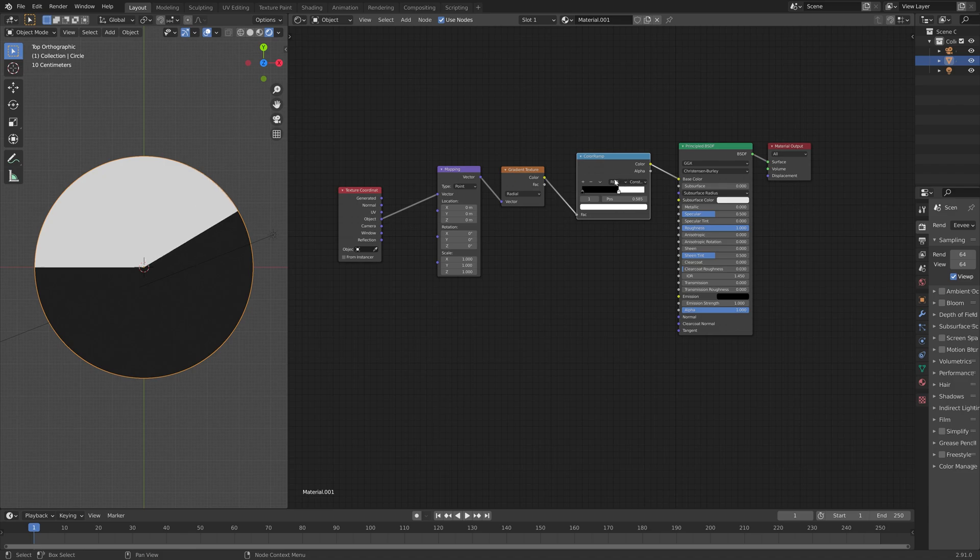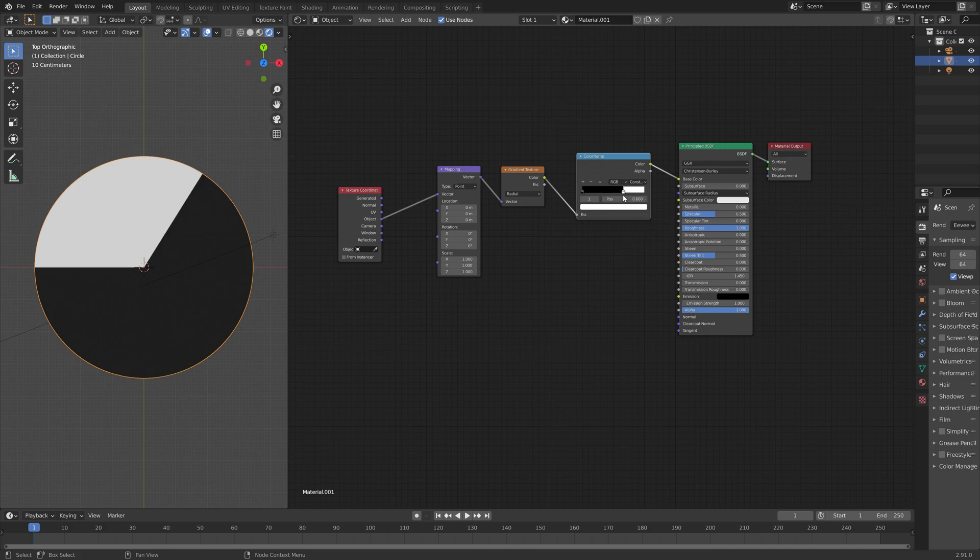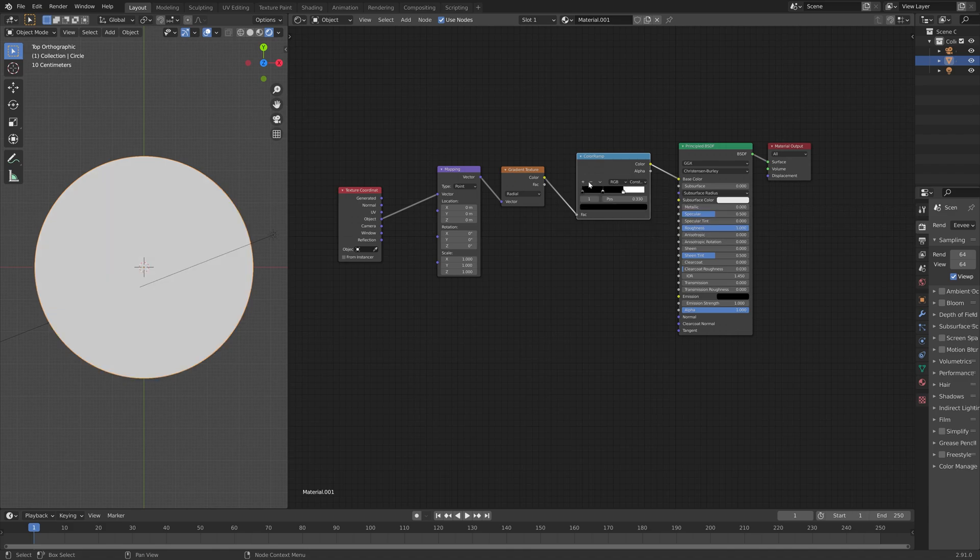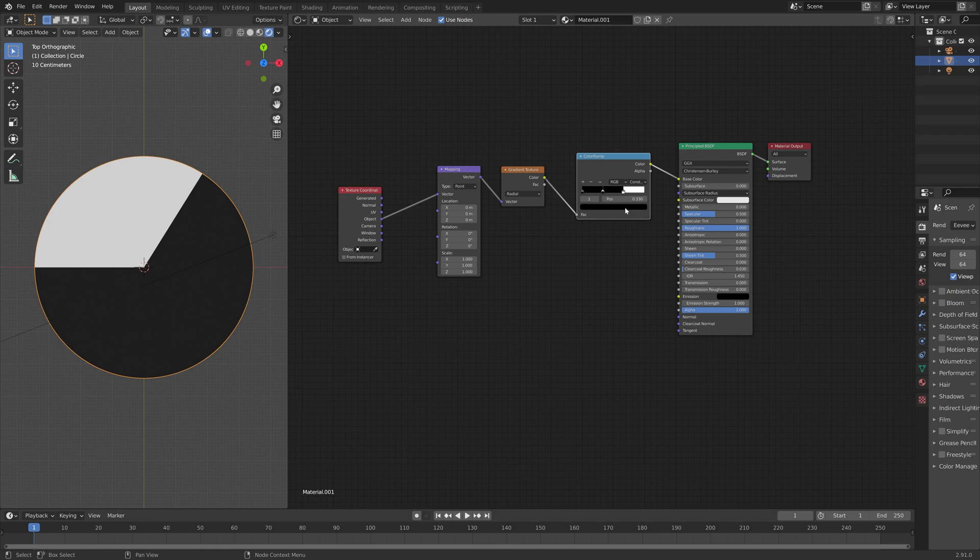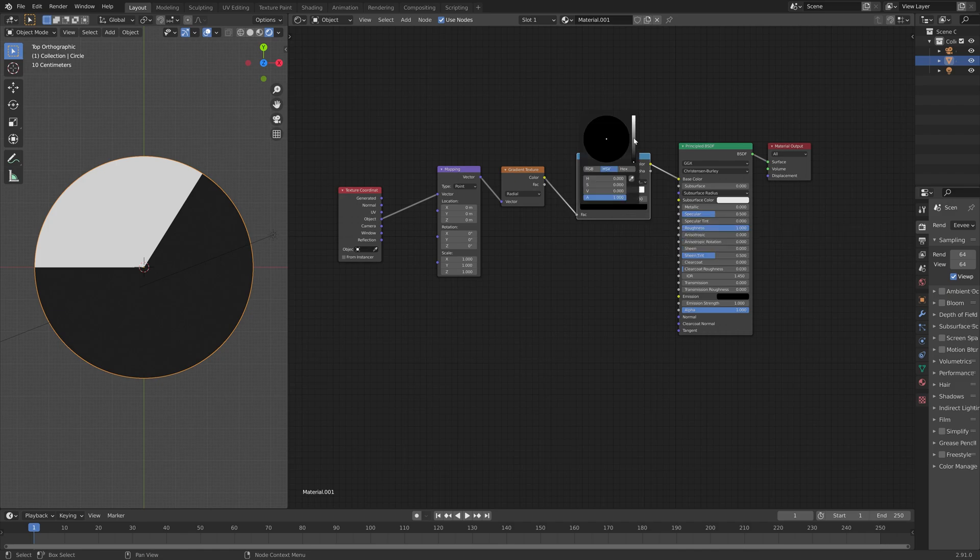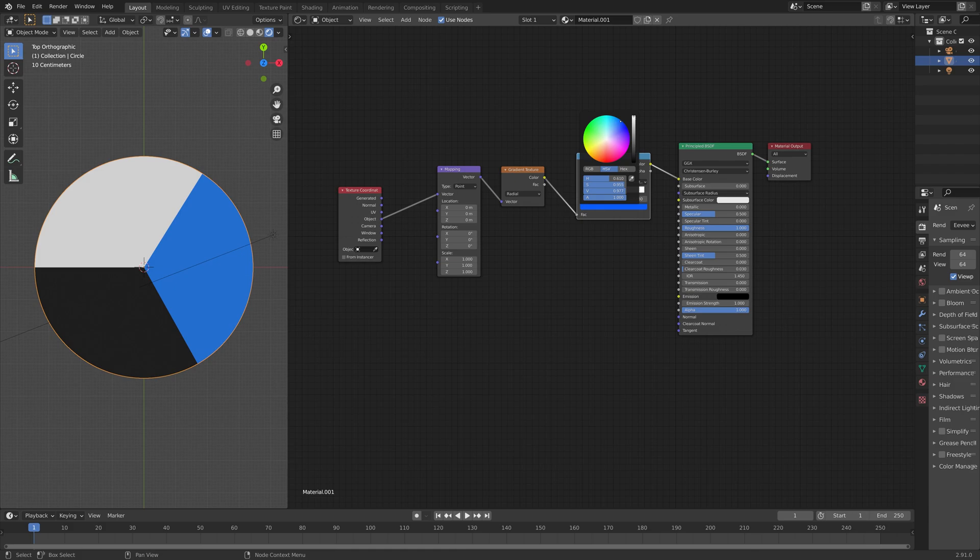And then we can set the position of this color stop to 0.666. And then let's add another color. We're going to add three different colors to this hypnosis animation.